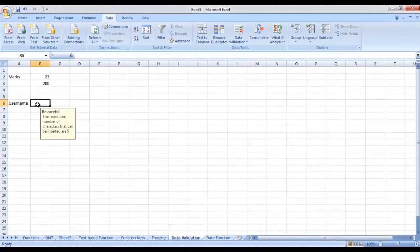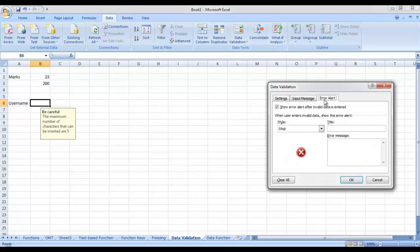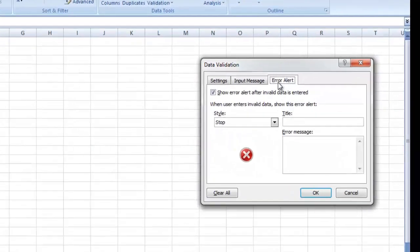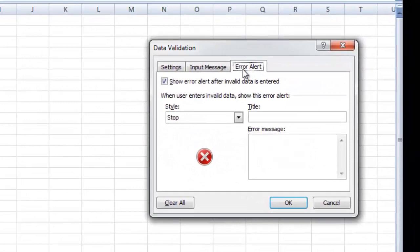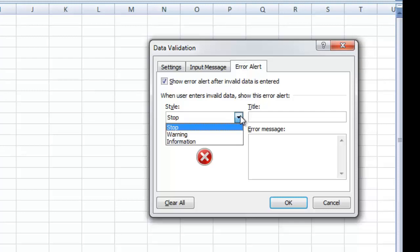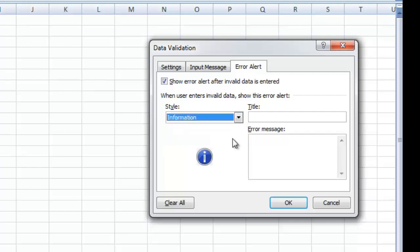After the Input Message, let's further talk about some other important features in the Data Validation dialog box. Then we have Error Alert — we have three types of error alert: Stop, Warning, and Information. An error alert comes whenever we enter invalid data into a cell that is not allowed as per the validation criteria. When you select the error alert as Information, it will give you information and then only after that it would allow you to enter any value — you will be informed about the error you are making but nothing else beyond that.